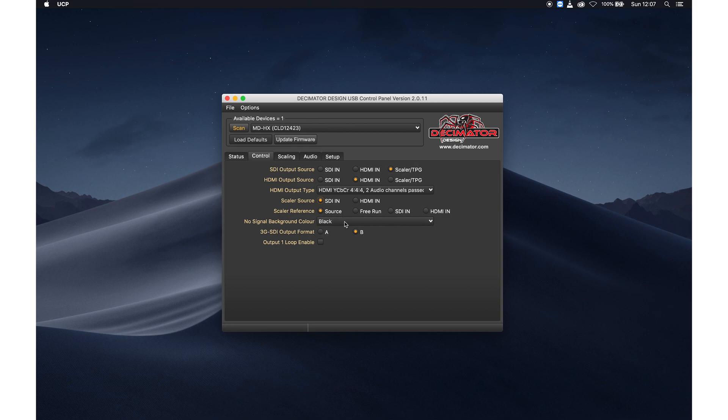This I normally don't touch, but if you are running different converters within your production, it could be wise to check if you need A level or B level.